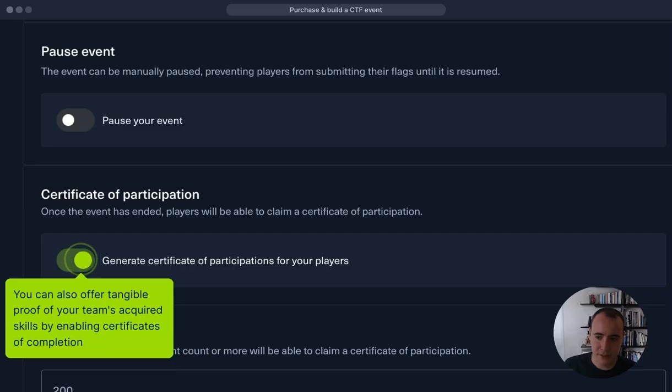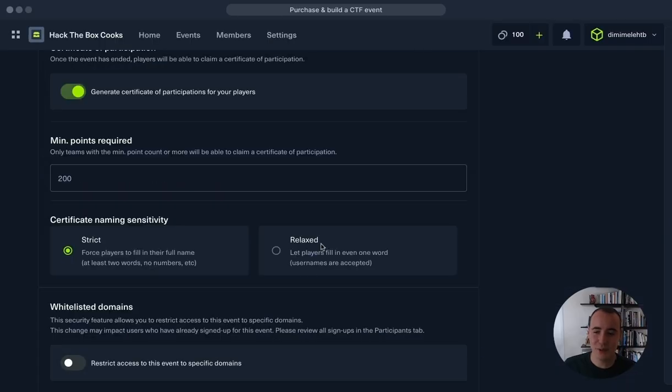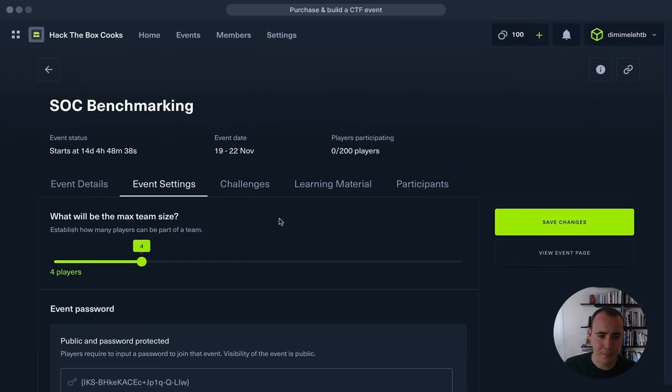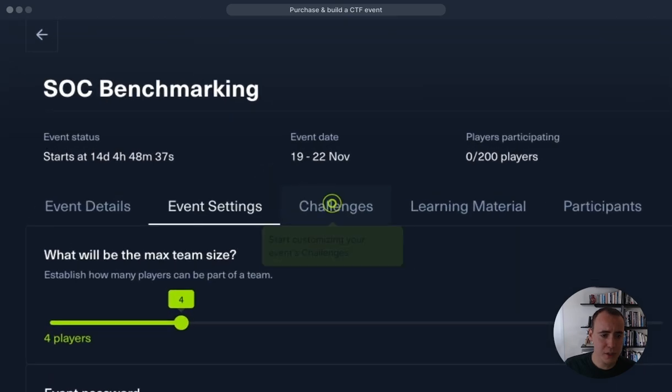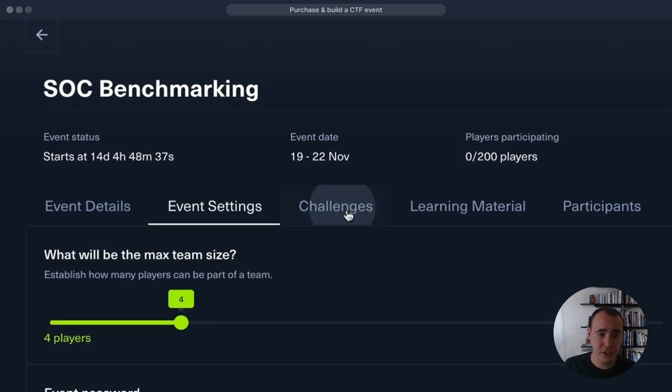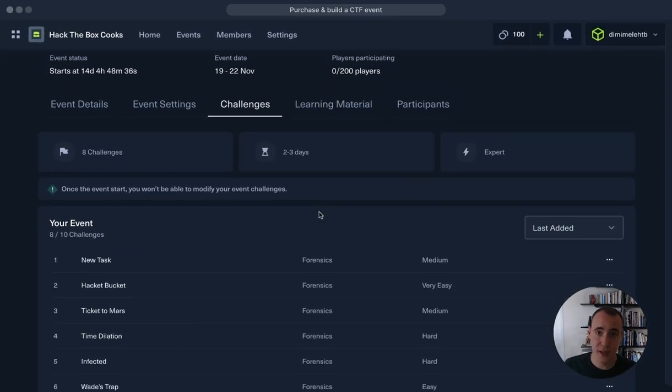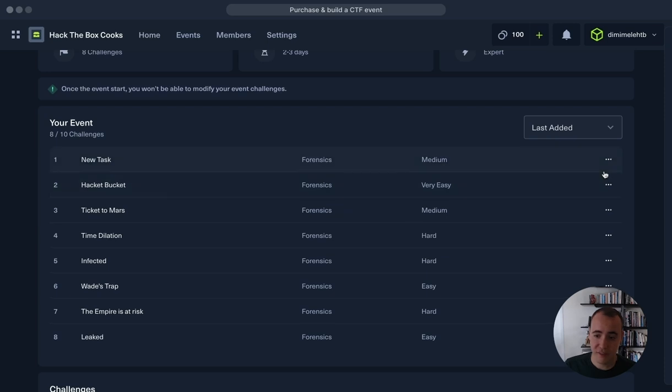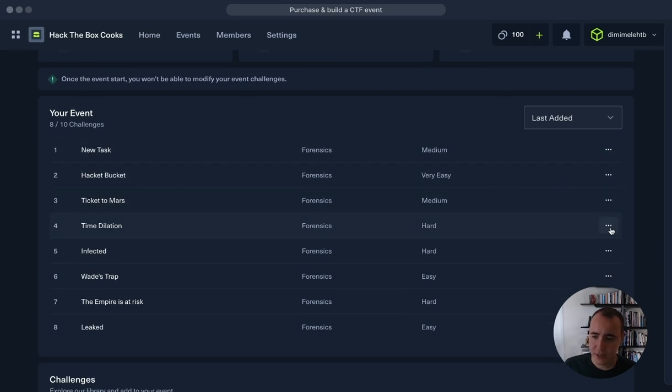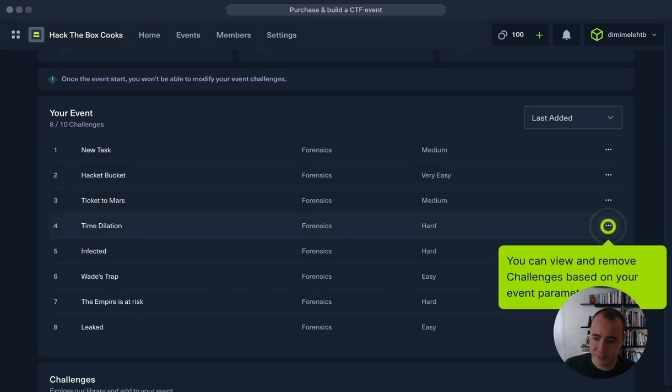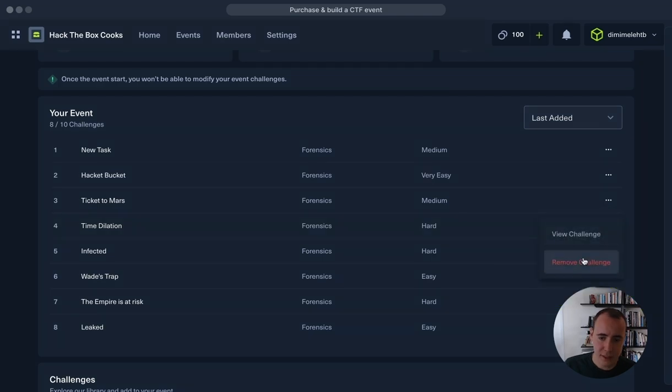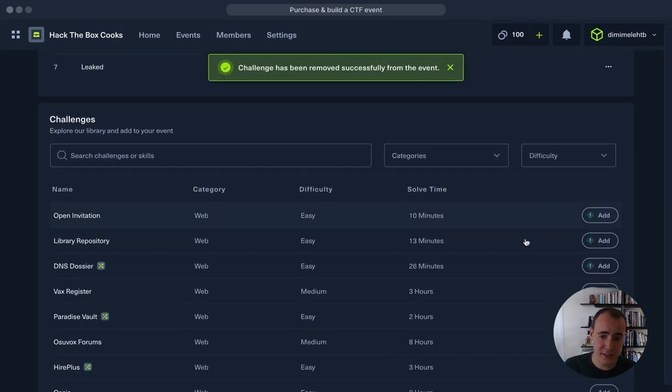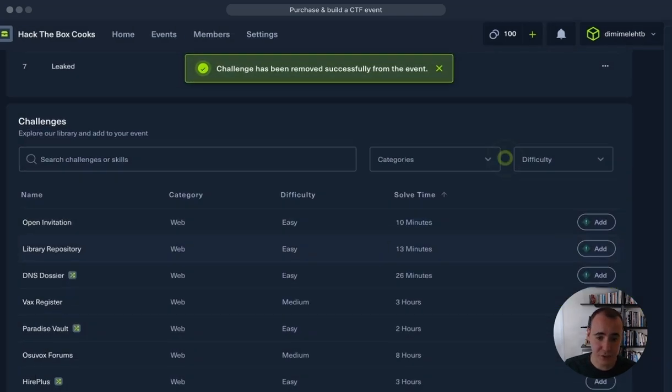So now let's get started with customizing our event's challenges. So once we go into the challenges page, you can see we have our selected challenges, which are eight out of ten from the CTF pack that we have selected. What I can do here is click on the three dots and remove a challenge. It's as easy as that.